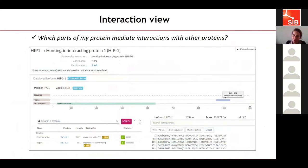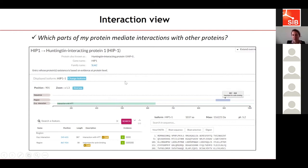We also have a view dedicated to protein-protein interactions. In that view, you can find which parts of your protein of interest mediate interactions with other proteins — for example, the interaction view of the HIP1 protein. In this view, with a similar display to the sequence view, you see the sequence of the protein and the domains that support interaction with other proteins, and you can navigate between those different viewers.